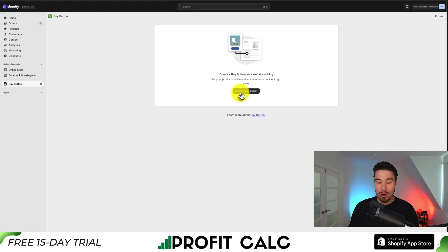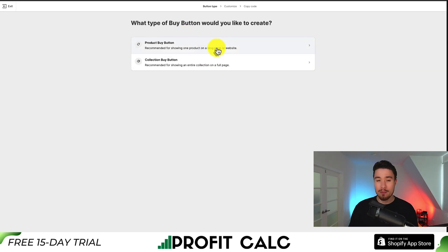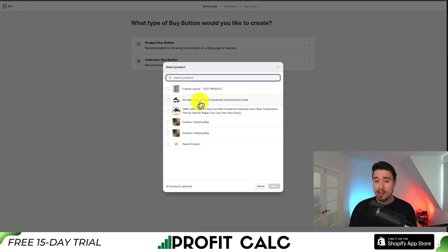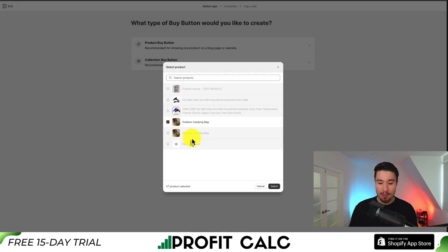I'll hit 'Create a buy button' at the bottom. You get two options: either create a product buy button or a collection buy button, but for this video we'll stick with a single product, so we'll select 'Product buy button.' From there, we can select which product we want to post on our WordPress site — I'm going to select this outdoor camping bag.